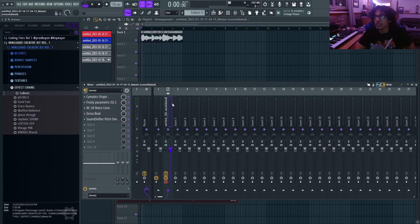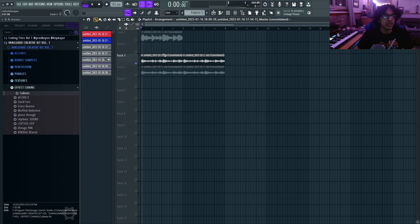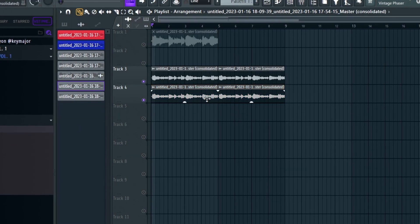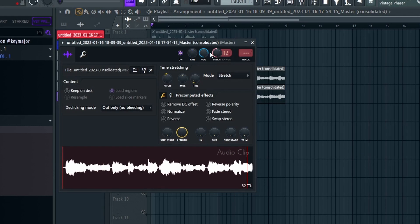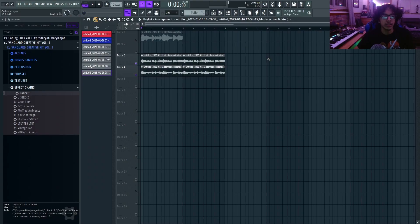So all I did is I pitched it down 200 cents and I raised the BPM and then I duplicated that over except this one is pushed an octave down. And then this is the final sample.